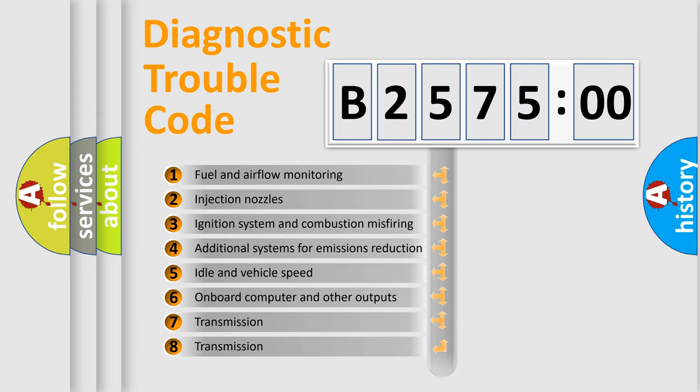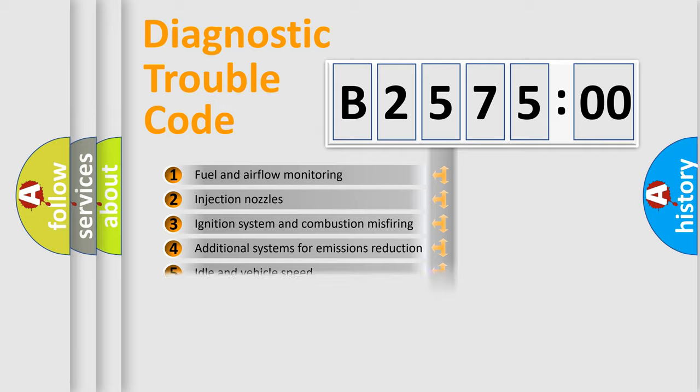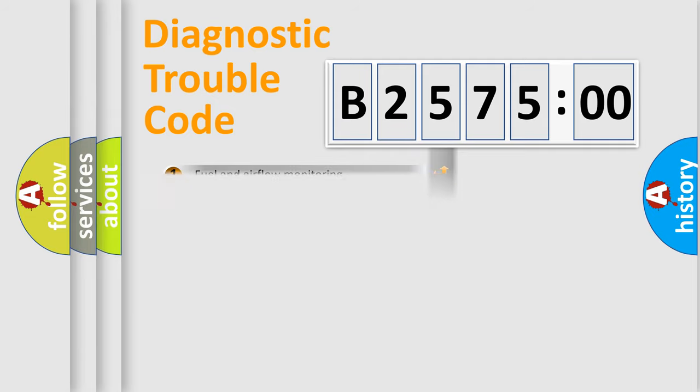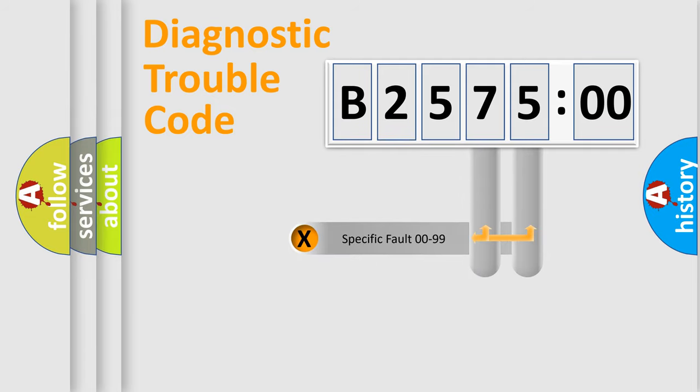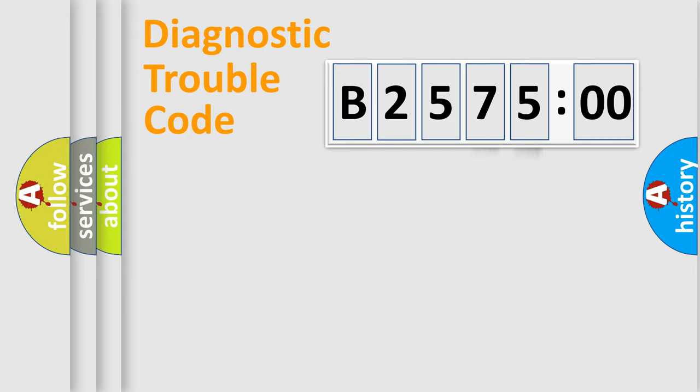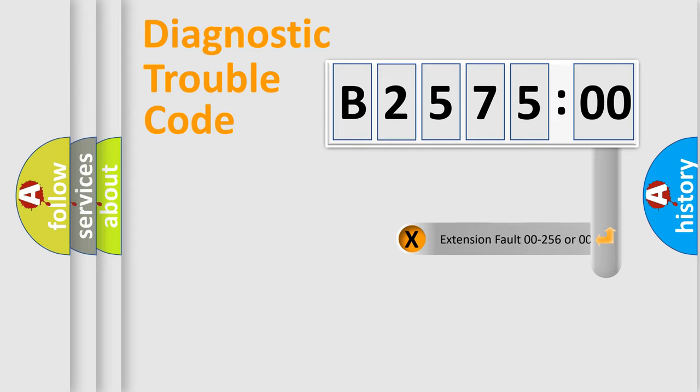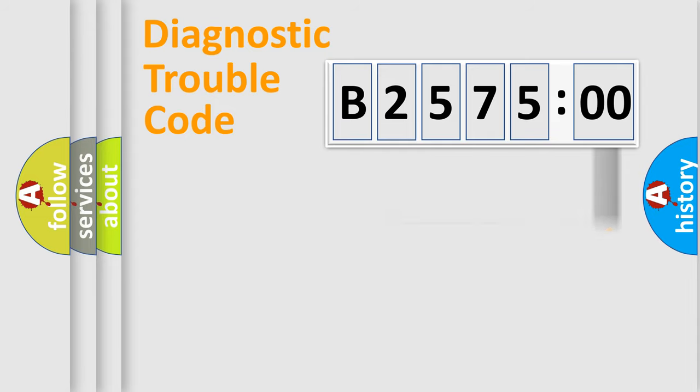The third character specifies a subset of errors. The distribution shown is valid only for the standardized DTC code. Only the last two characters define the specific fault of the group. The add-on to the error code serves to specify the status in more detail.